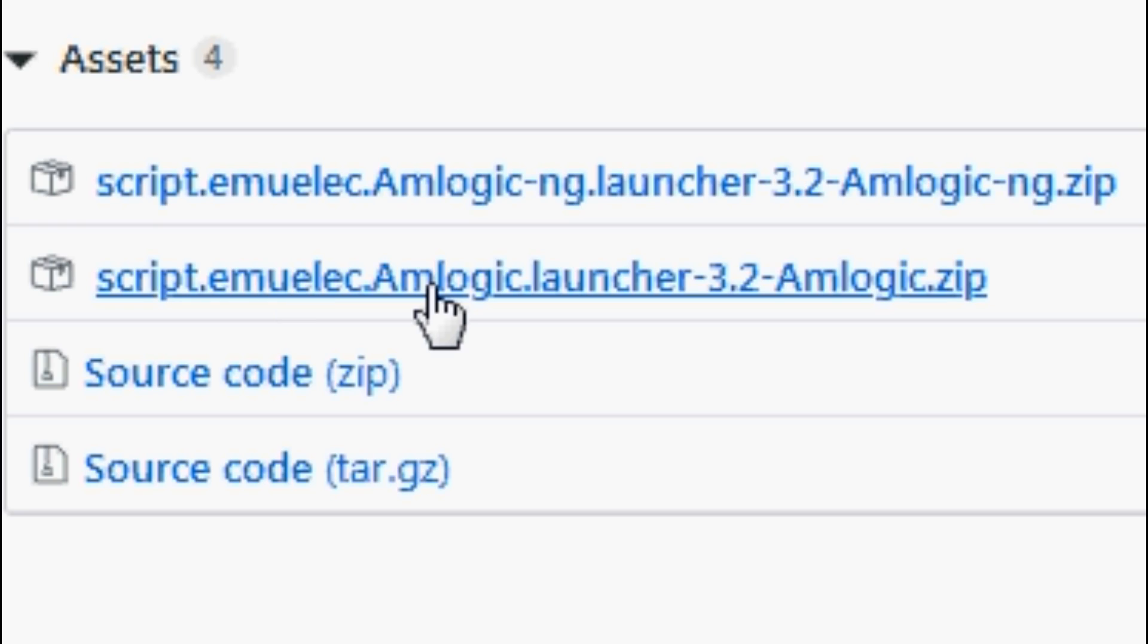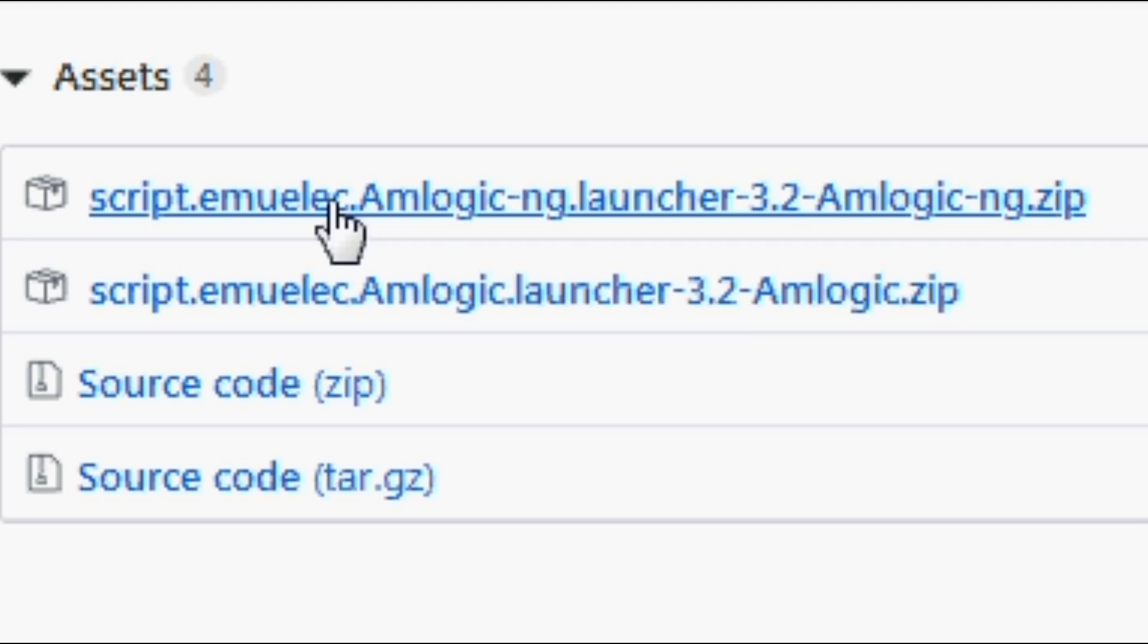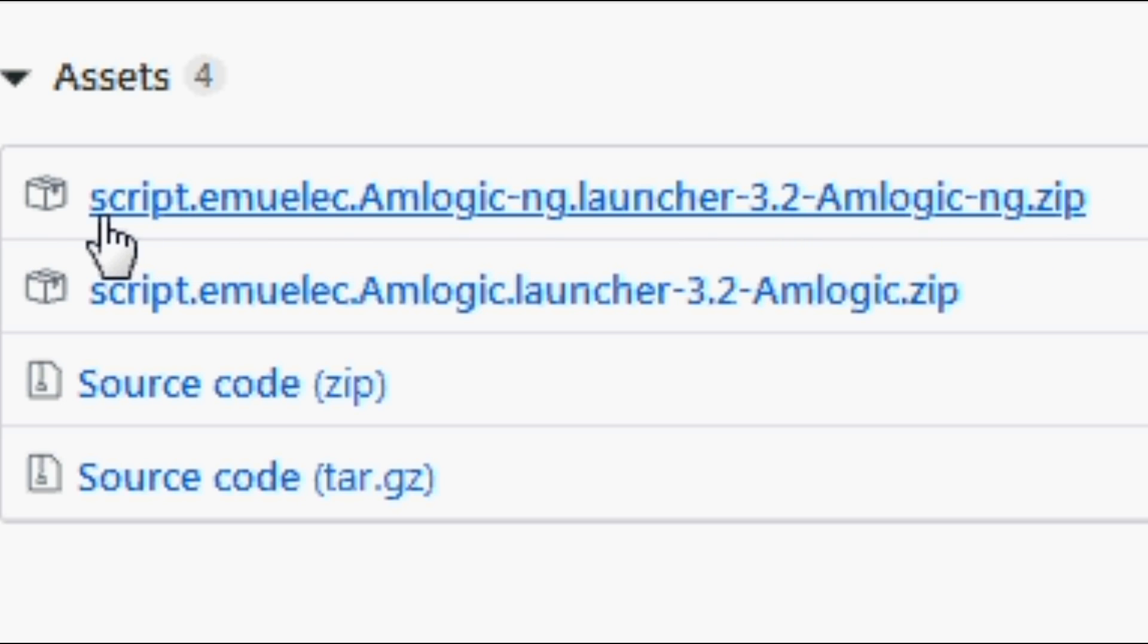If you've got the newer chipsets like the S905X2 or the S922X, then you just need this one here. Download it and get it onto a USB stick.